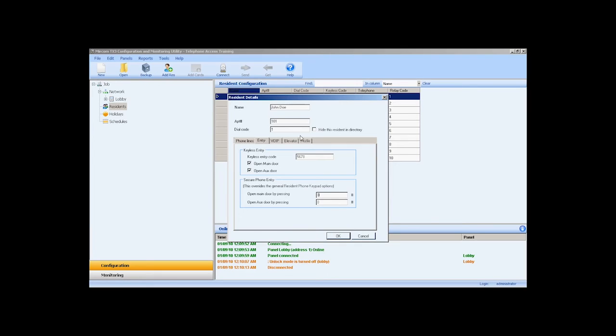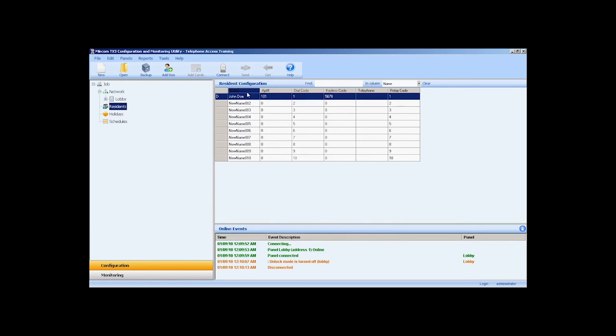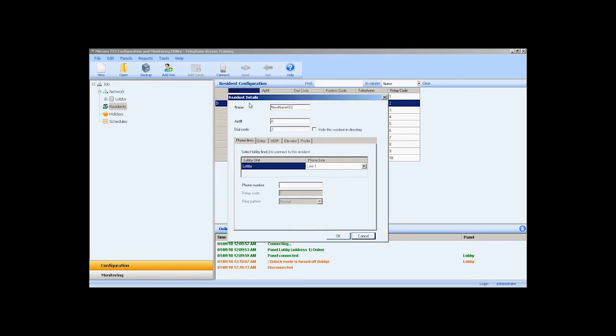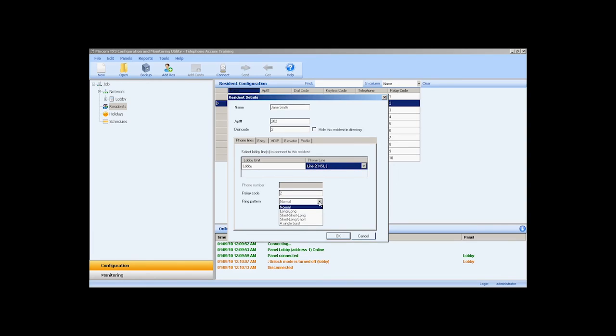If we access the profile tab, we can add more resident information and include a photo which is not accessible in the resident directory of the panel. This information will be saved in the configuration. The next entry will use the existing NSL system in the building. I will double-click on the row, enter the residence name and apartment number, and in the phone lines tab, select line 2 NSL. We can manually configure the relay code and ring pattern from the drop-down list. I will leave this entry to the default and press OK.